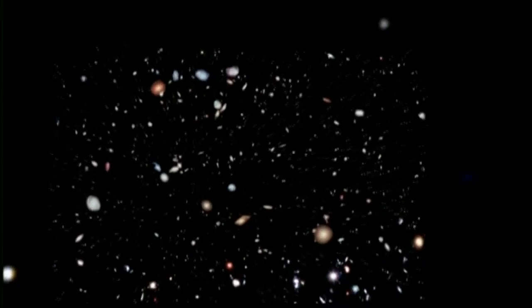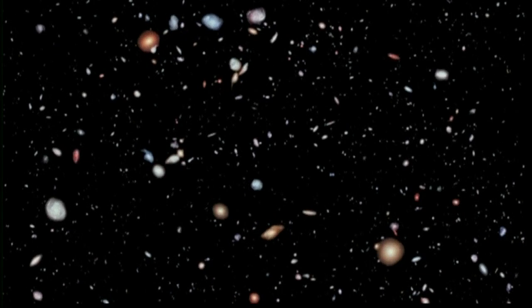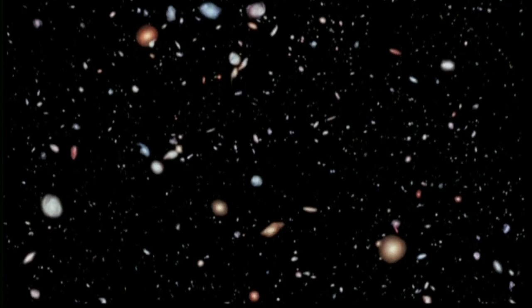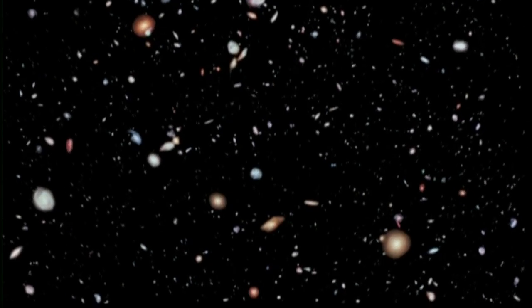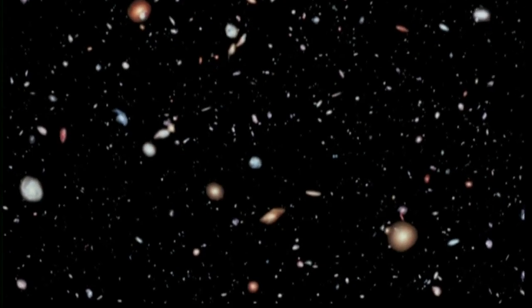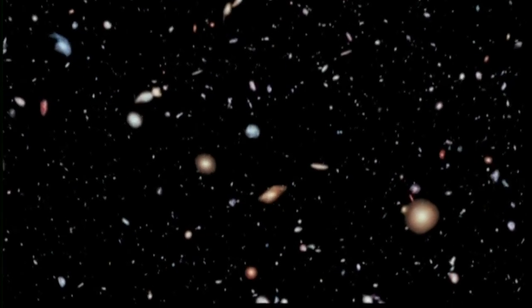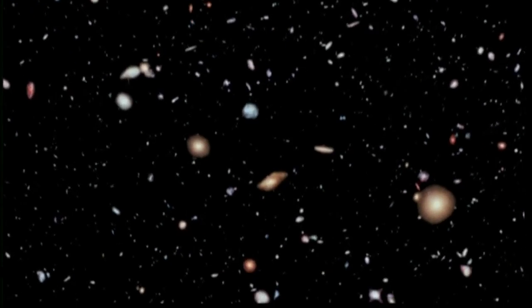The Hubble Extreme Deep Field, or XDF, imager took over two million seconds of exposure time in 2,000 photos of the same tiny section of the night sky,